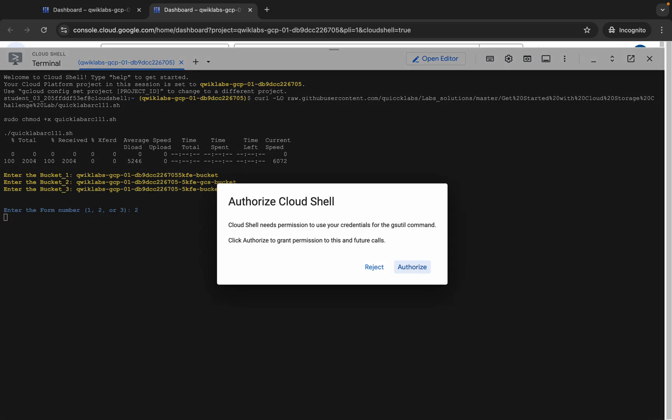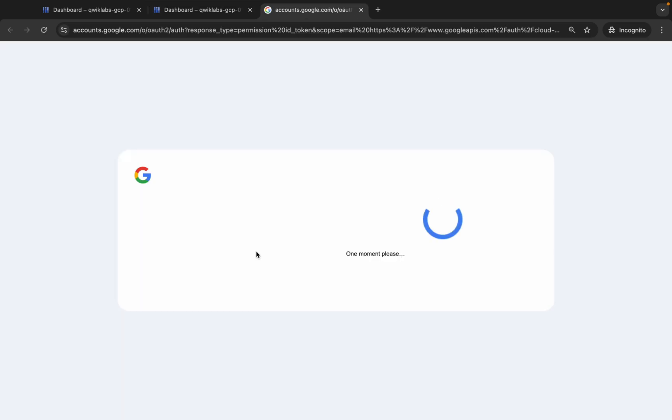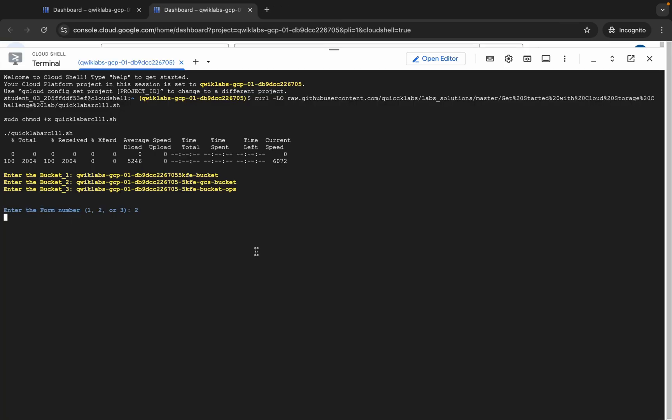Wait for a second and then click on authorize. Now you have to wait for this command to execute. Once it's done, you are done with this lab. Just wait for a couple of minutes and after that we will check the score for the lab.